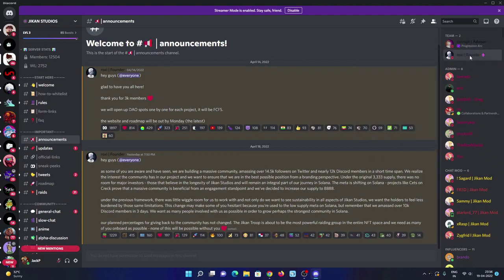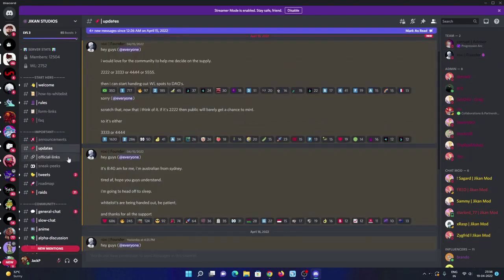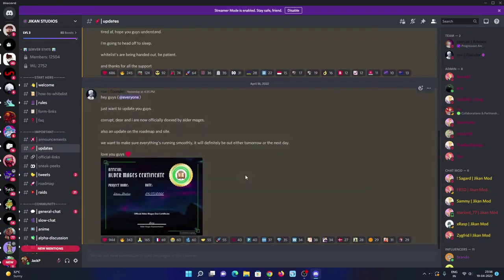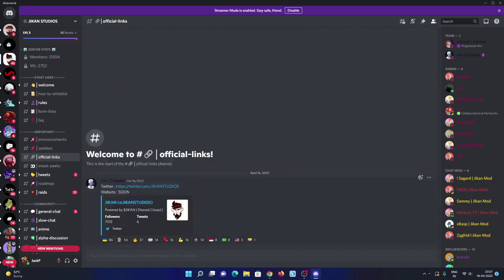There are team members you can check out: one founder with D Gods holder and advisor with Tombstone Fly Society holder. Updates: they are posting updates. They recently got 30 ETH from Elder Magus. They recently did KYC with Elder Magus and talks. Official link and they are going to launch their website very soon.